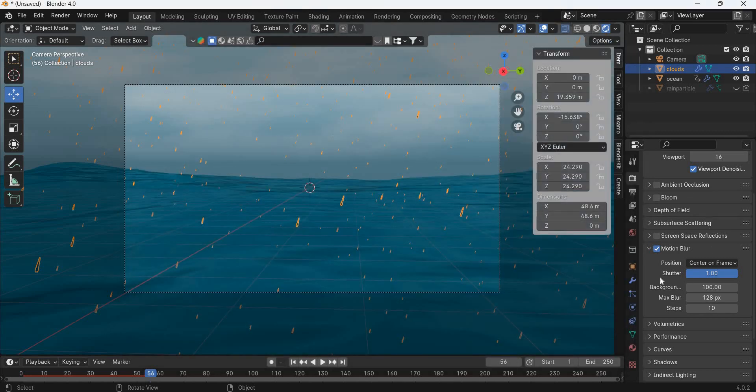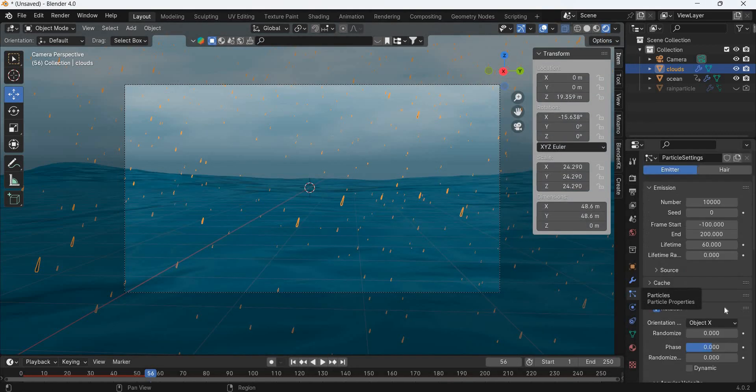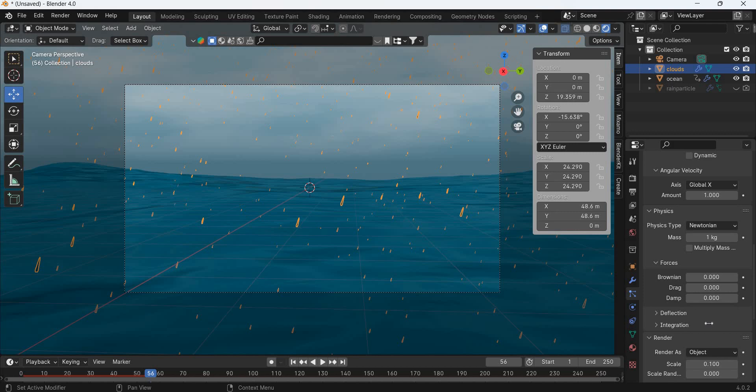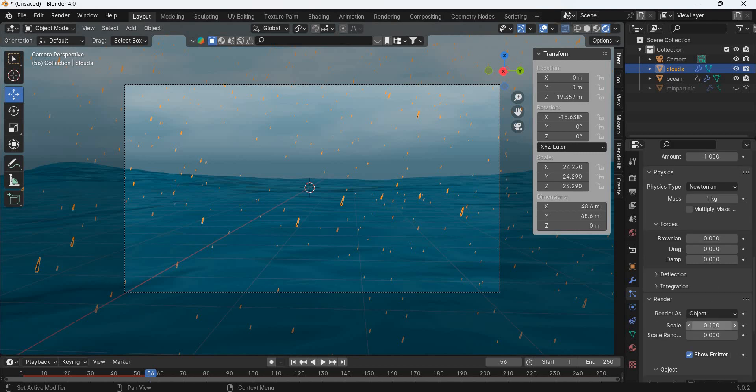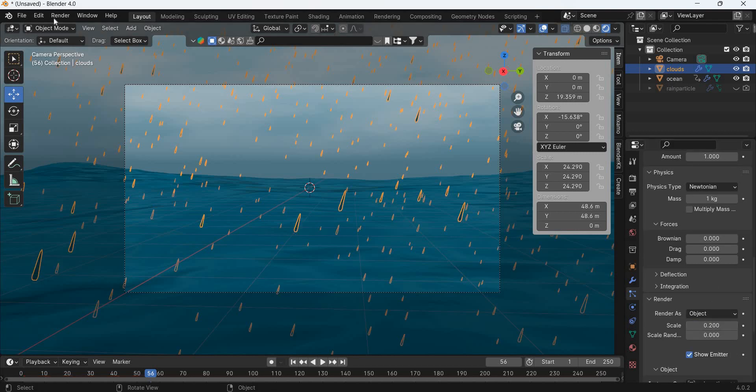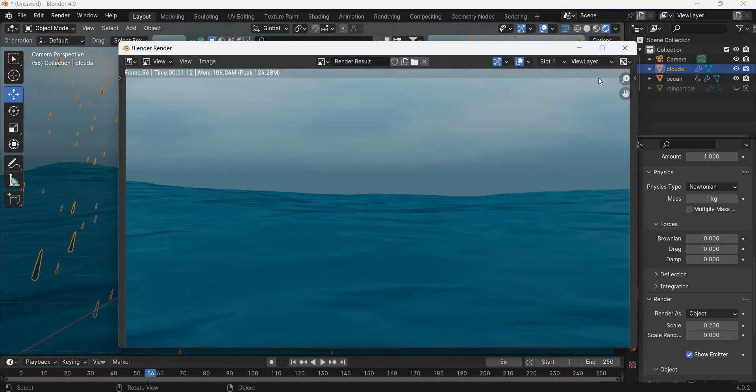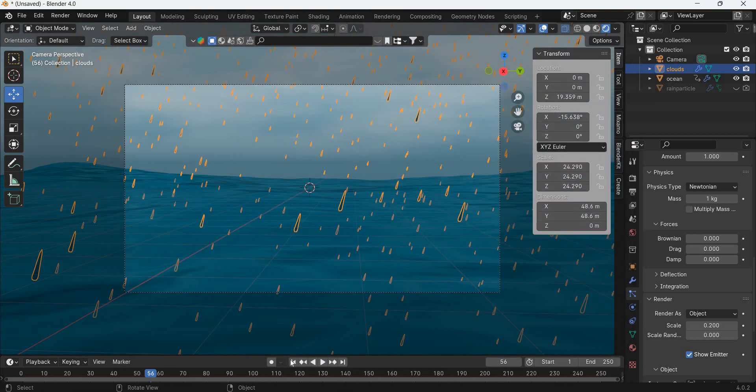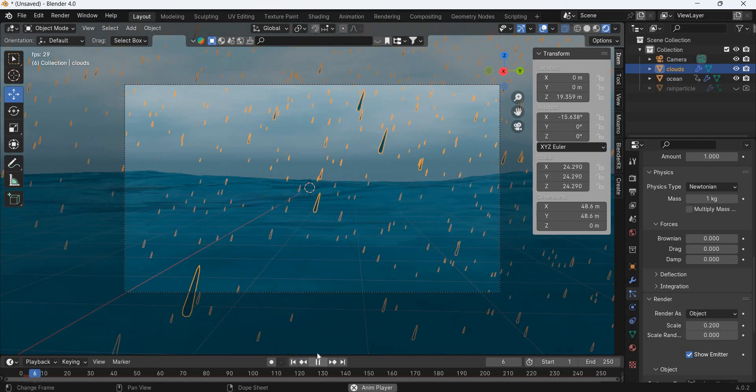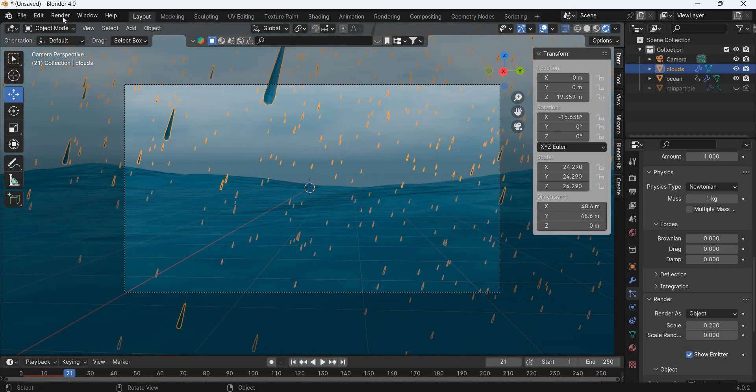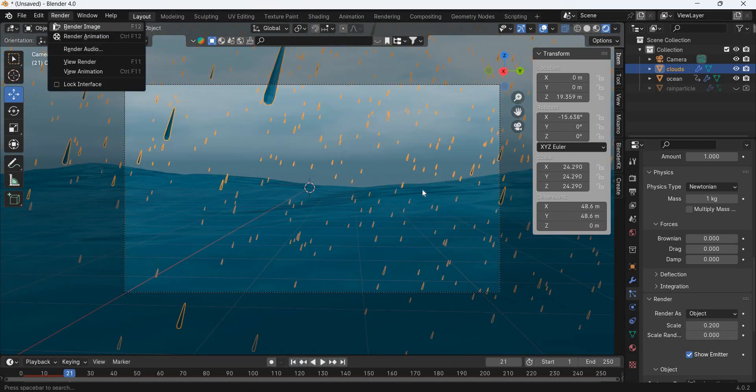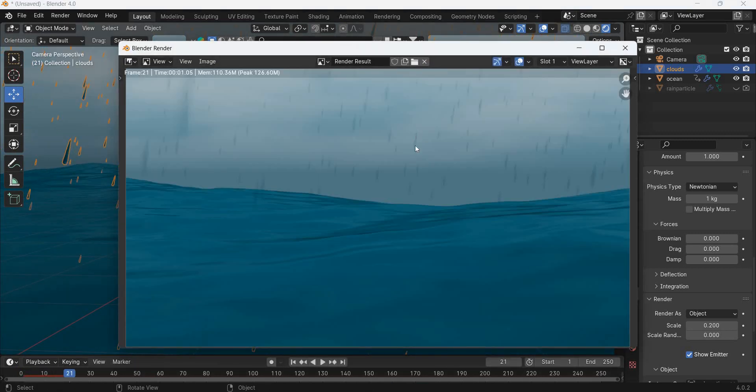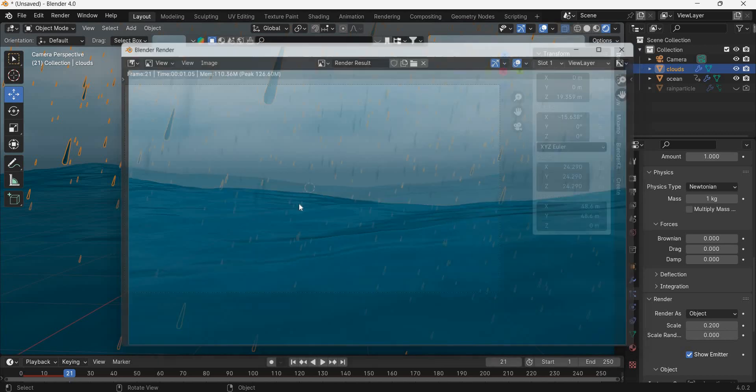We will further go to particles and increase the size, so say 0.2. I will just rewind this and play it. Render image, and we have rain particles.